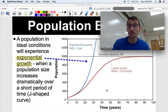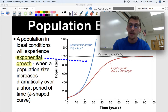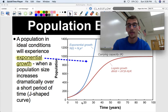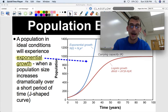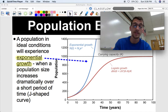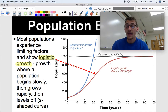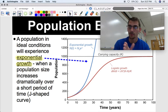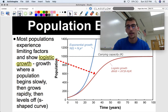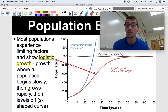On a growth curve or graph, exponential growth is identified by a J-shaped curve that swoops straight up. Time is on the x-axis — not always years, could be days or minutes — and population is on the y-axis. That J-shaped curve indicates exponential growth, which happens when there are no limiting factors and conditions are ideal. The population keeps growing faster and faster.